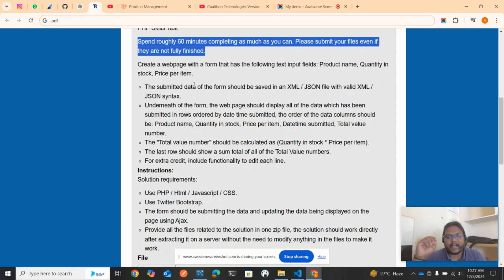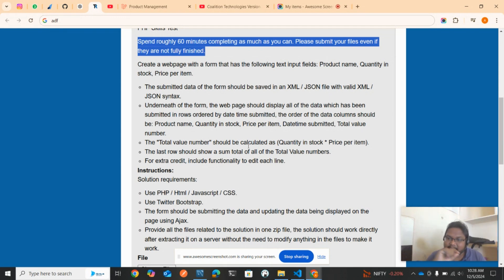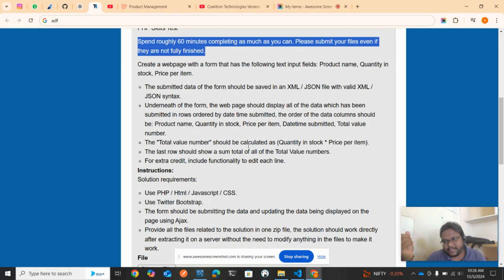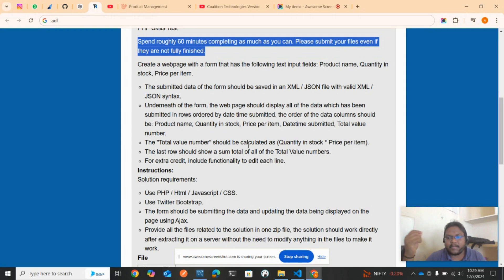For extra credits, include functionality to edit each line. In the previous example, I told you I entered one book, but later you checked that the books are two in quantity, so you need to be in a position to edit that number from one to two so that it will make the cost 20 rupees.